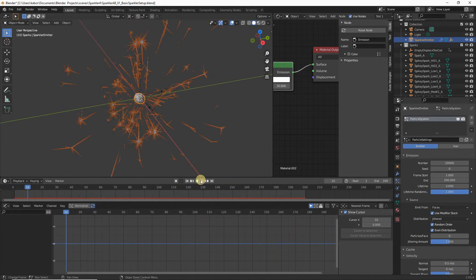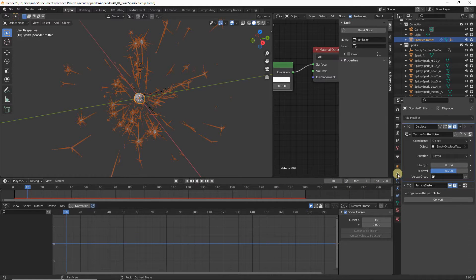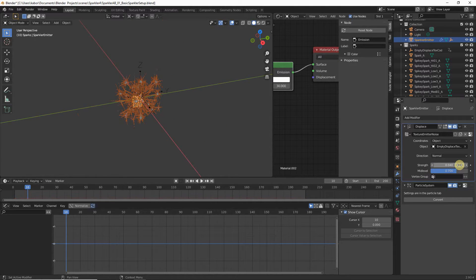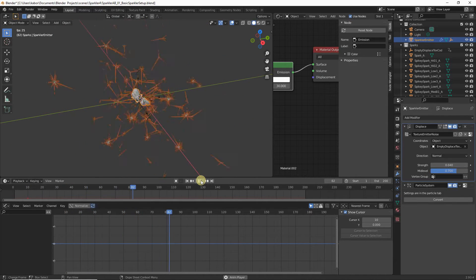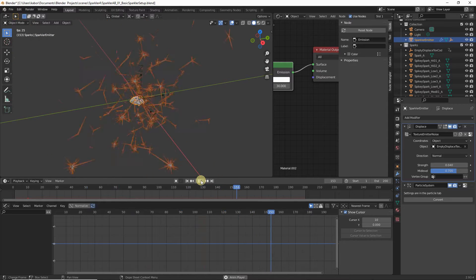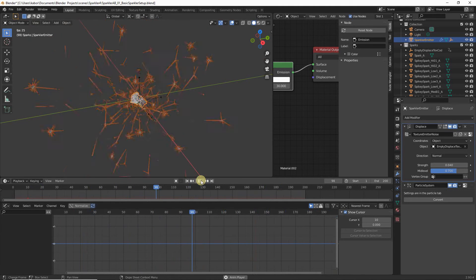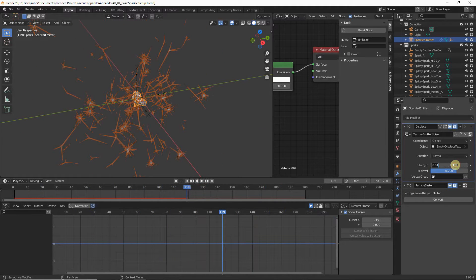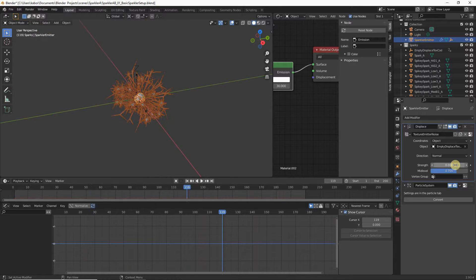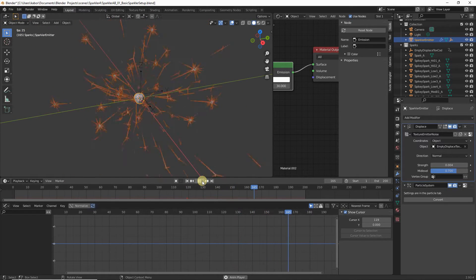Let me show you how this looks if we increase the display strength. Move back to Modifier Properties and set it to 0.04. Playing the animation, the sparks are emitted all over — they look really scattered and this is not realistic. So our value of 0.004 works quite well. Reset this to 0.004 and replay — this looks quite good.